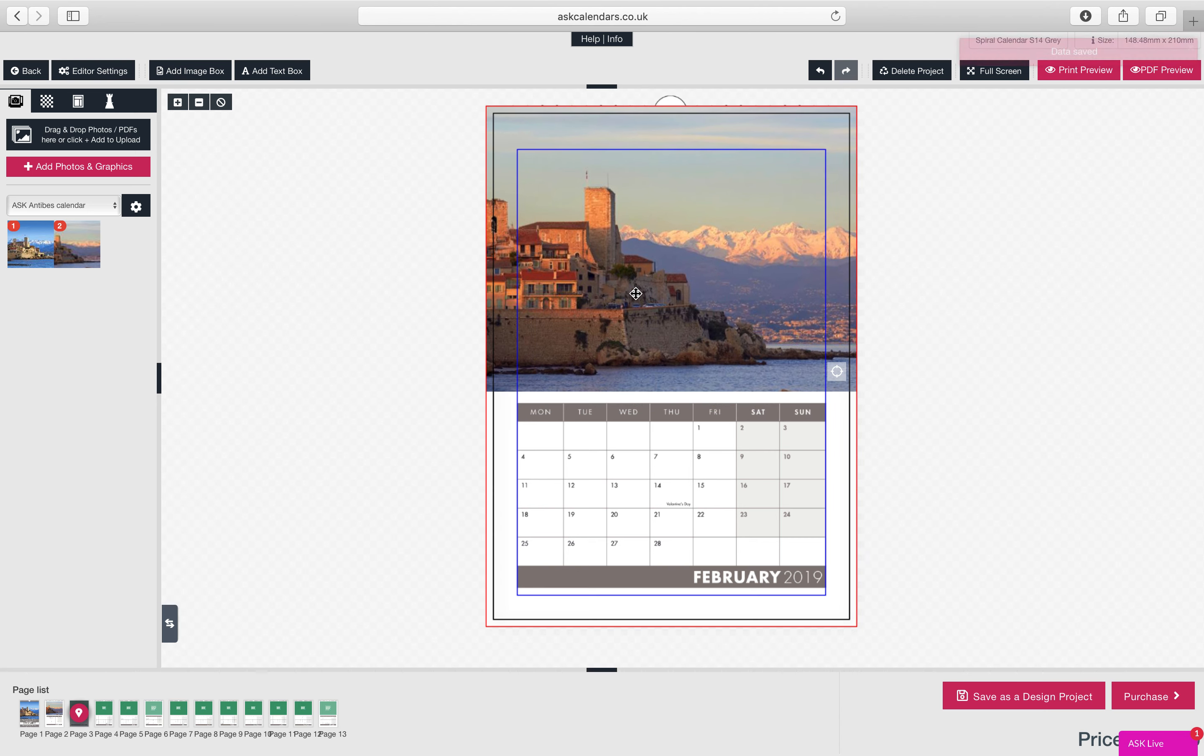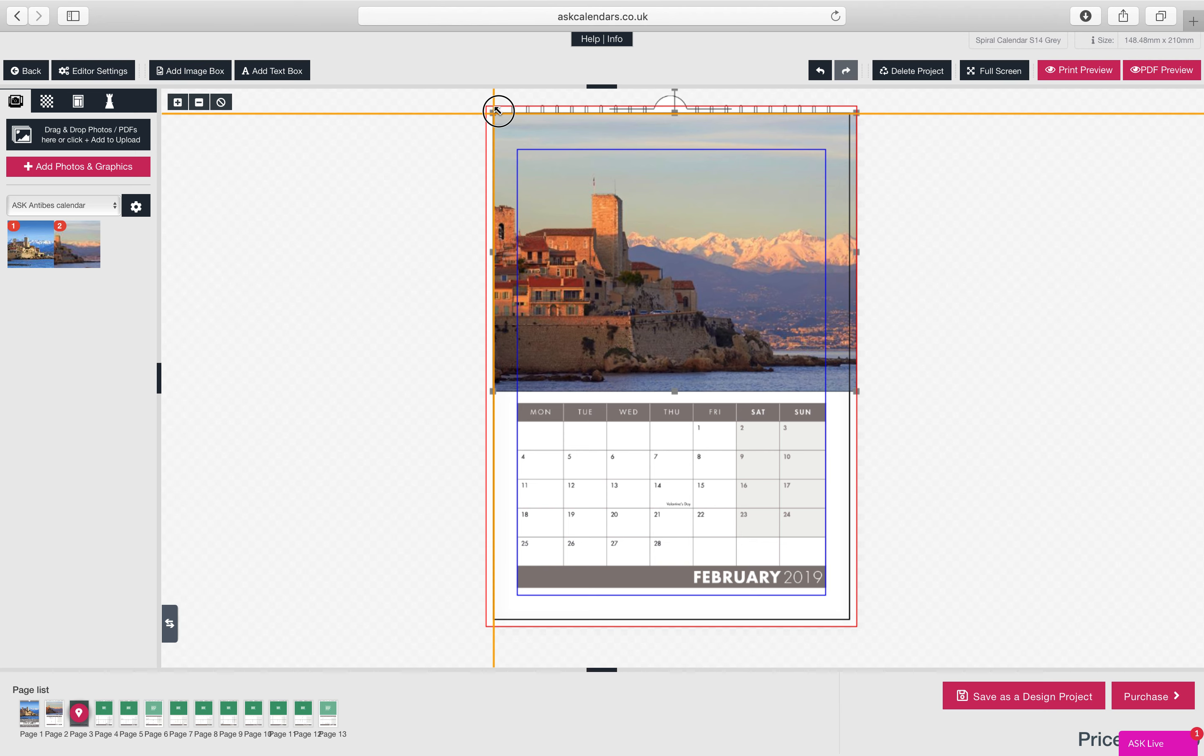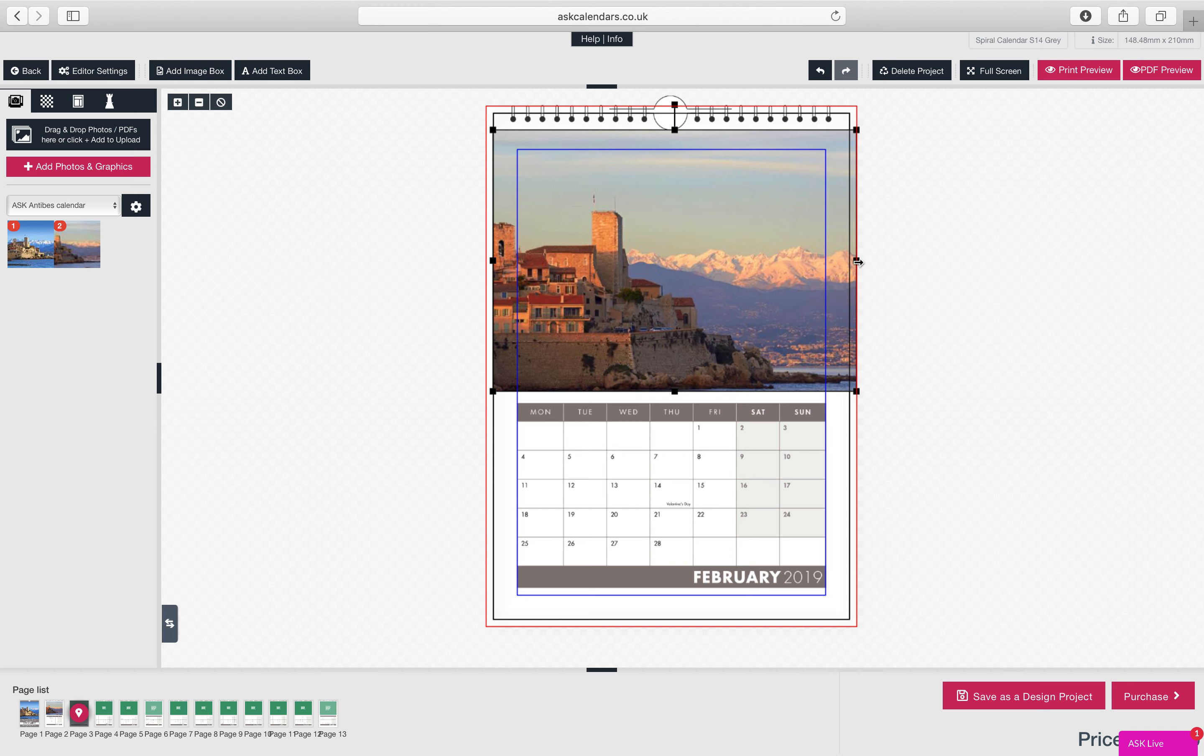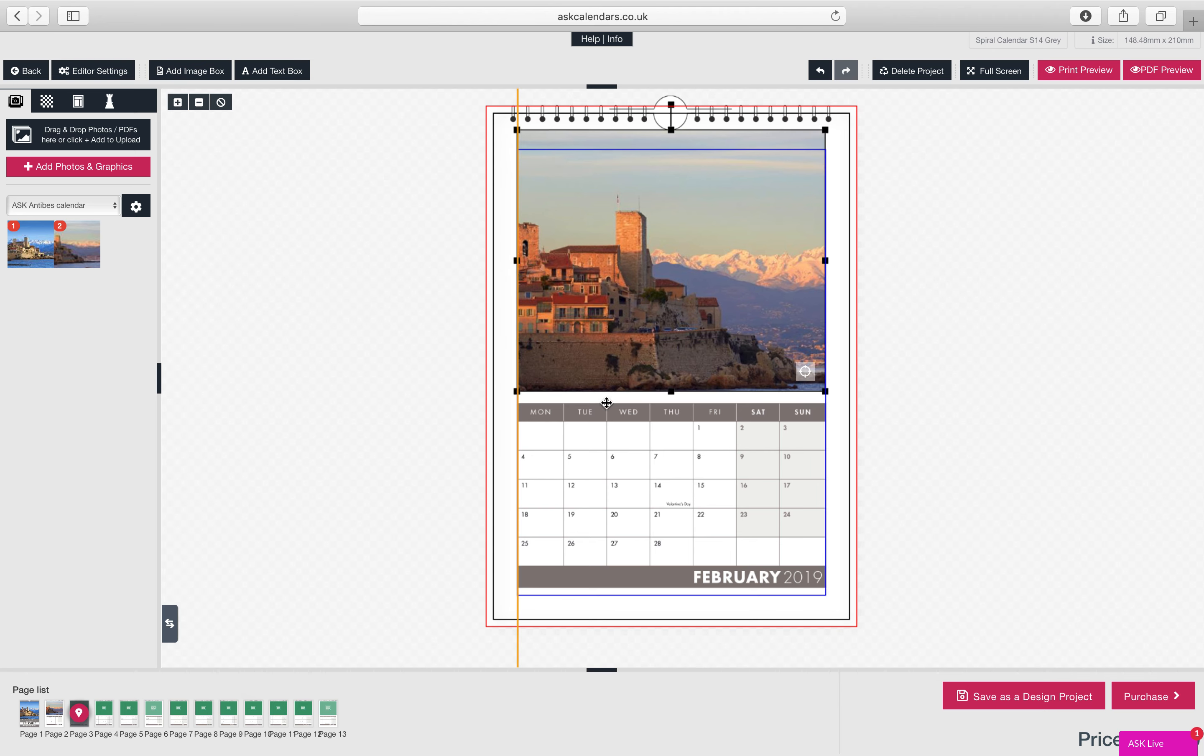He might therefore, he might decide that he doesn't want it edge to edge. This is a visual guide here, there's a visual guide at the top showing you where the calendar spirals are. So we advise, obviously you want to come, there's obviously a thumb cut. If you're not going edge to edge, you'd probably want your image out of the thumb cut, and round about the margin guide for this particular calendar.